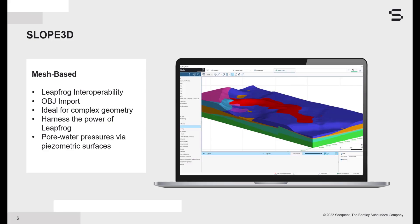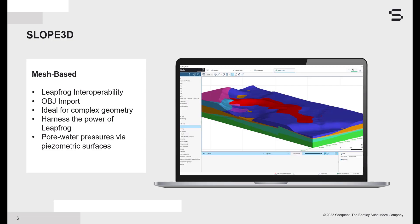The mesh-based approach uses a 3D geometry created outside of GeoStudio. This could include an OBJ file or a dynamic connection with LeapFrog via Seequent Central server. The latter approach allows us to harness the full capability of LeapFrog's purpose-built tooling for modeling the subsurface. In a mesh-based workflow, pore water pressures in Slope3D must be defined using piezometric surfaces, because we cannot generate a finite element mesh within the geological model volumes.